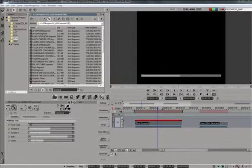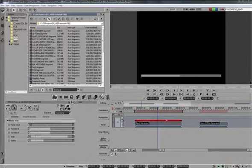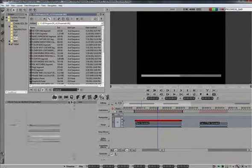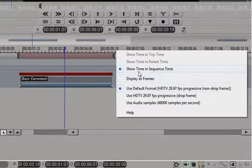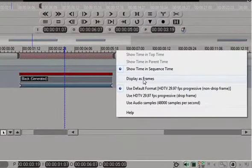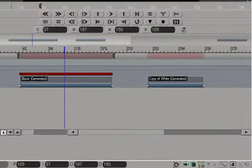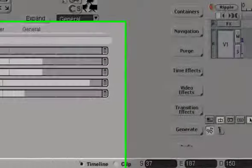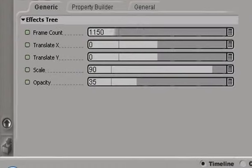A good thing about this preset is that you don't have to keyframe or animate anything. You just drop it onto a clip and you dial in the frame count. So, I determine how long my clip is. Go to displays frames. It's 150 frames long. And I just dial 150 frames.